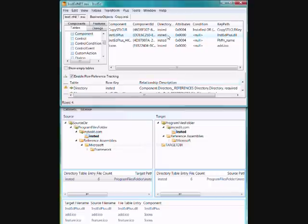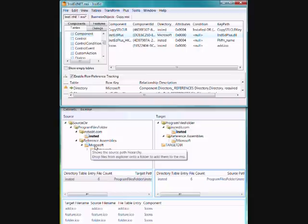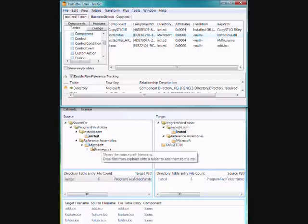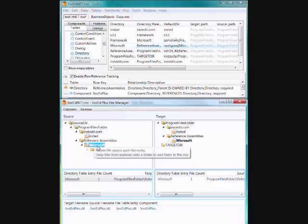So if I jump back, I can move this to the Microsoft folder. And you'll see immediately the file manager view has updated itself. So any changes made to the tables are automatically reflected in here. So now the Instead Plus file and its component is attached to the Microsoft folder.